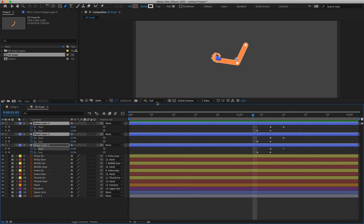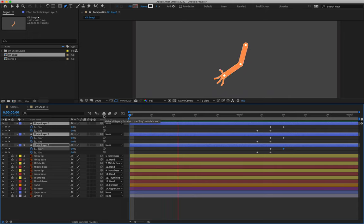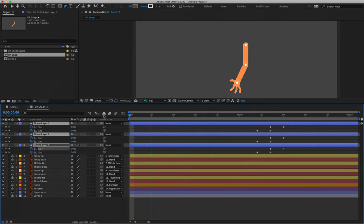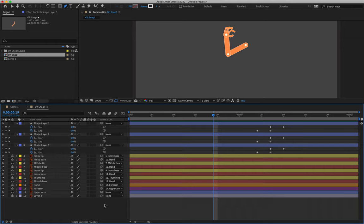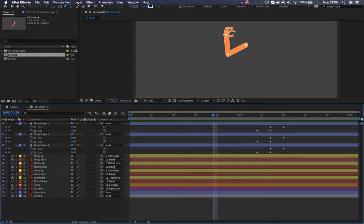Zooming out and playing that back, we should have a satisfying looking piece of animation. You guys remember how to render. If not, feel free to Google. Remember to render through Adobe Media Encoder, H.264, and you can submit that for your homework assignment. I hope this made sense — I'll see you guys in the next lesson. Good luck with everything else. Ciao.